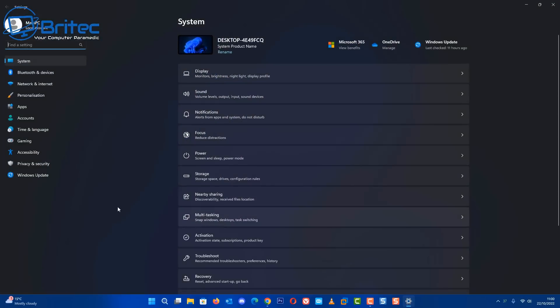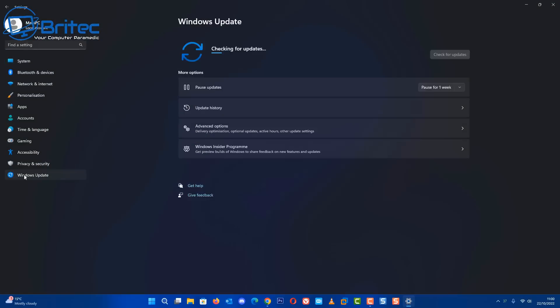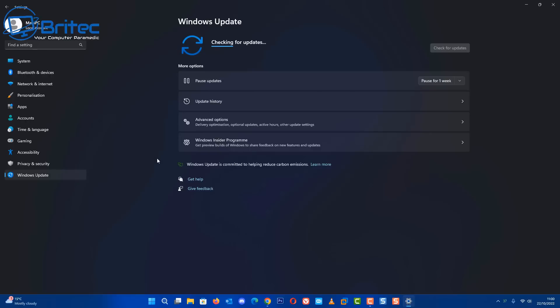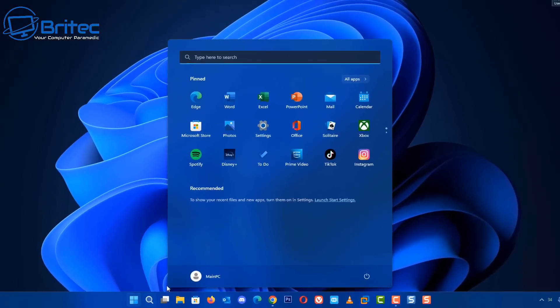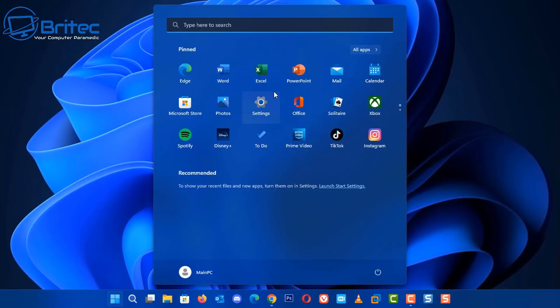I'm just going to quickly go to the Windows Update section to make sure there are no more available updates. There was one small update which added the tabs feature inside File Explorer, which I'll show you in a second.